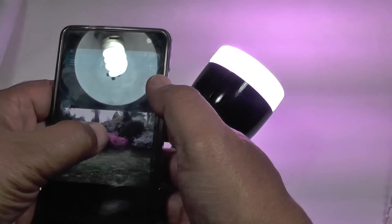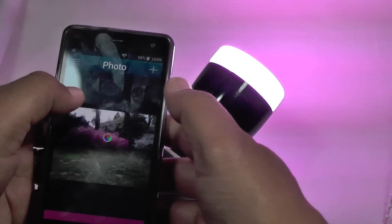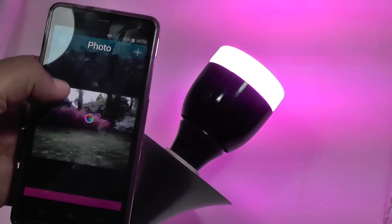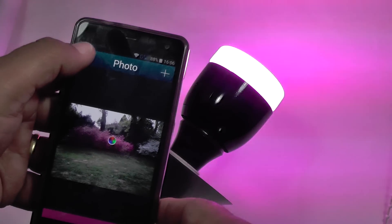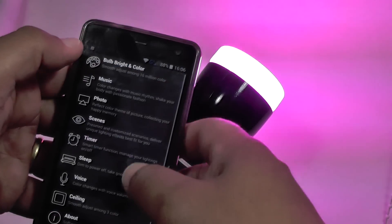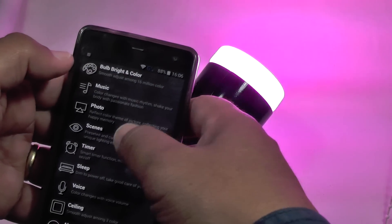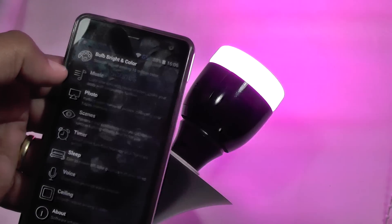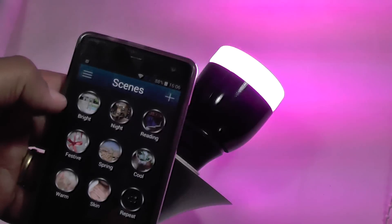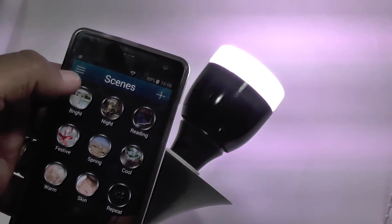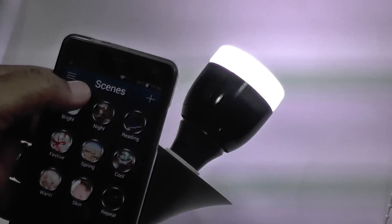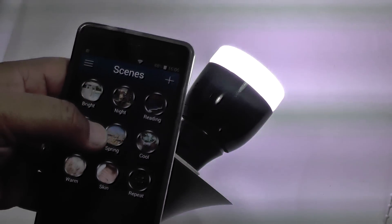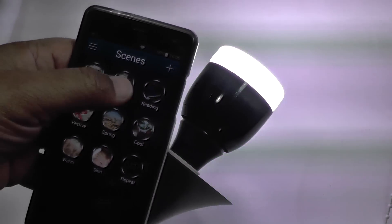I can hear you saying, why would you want to do this? Well, because you can maybe. Okay, as well as photo, you've got scenes. So I can do very bright, which is a very bright white, which for the maximum 700 lumens, I assume.